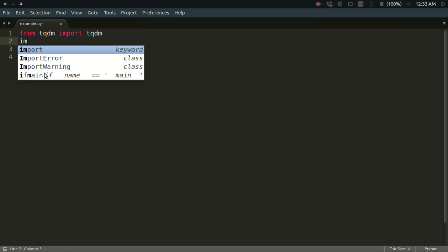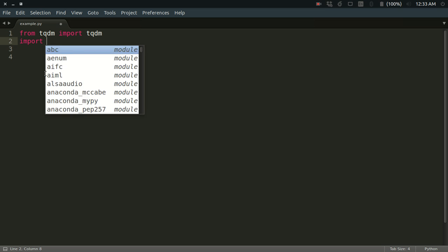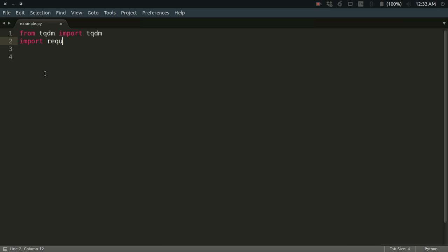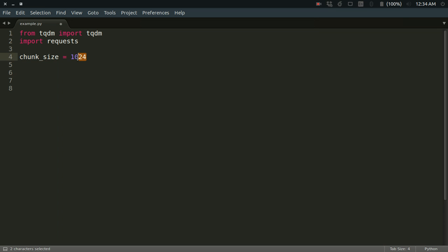Now I'm going to import the requests library. First of all, I'm going to define the chunk size. Chunk size is the small amount of data that I will be receiving once at a time from the server. So chunk_size equals 1024—that means I'll be getting 1024 bytes at a time, or you can say 1 kilobyte.